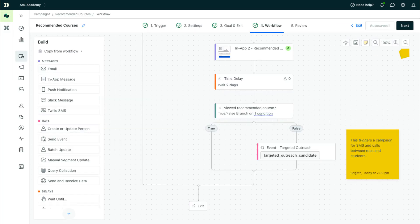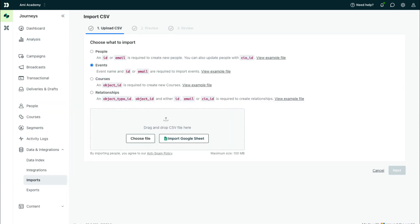You can also send events through campaign and broadcast actions. Drag-and-drop send event onto the canvas to track customer actions as people move through your workflows.